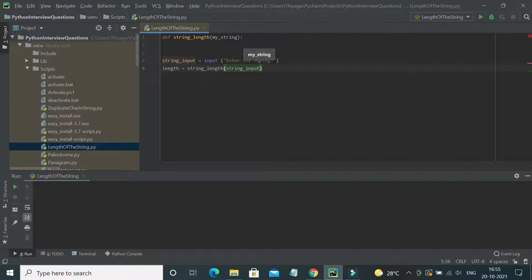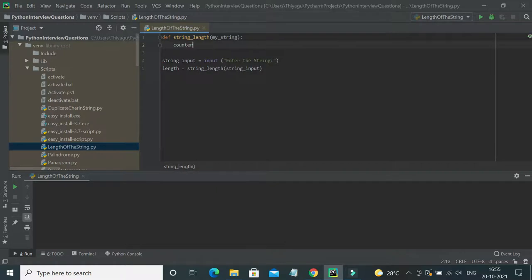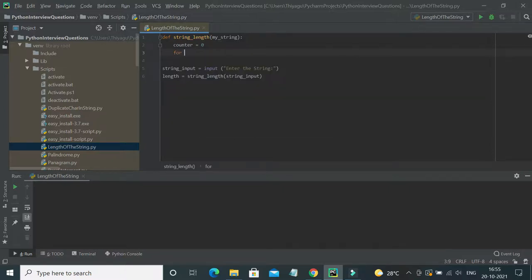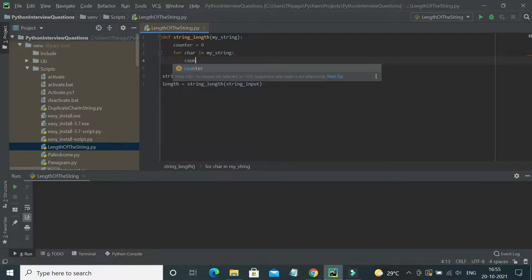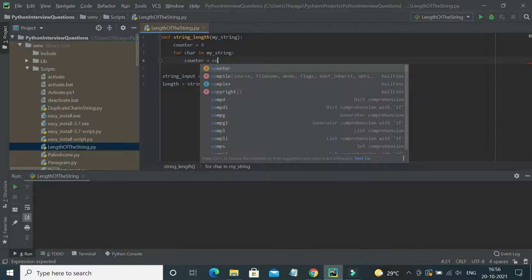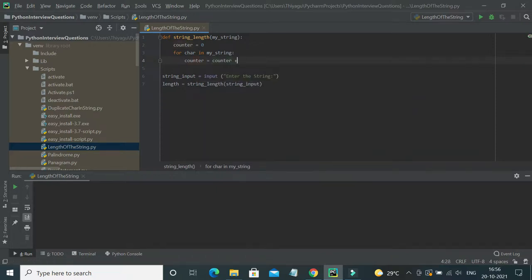Now let me come to the implementation part. What we can do is have a counter variable, and with the help of that counter we can traverse through each and every character of the string, count how many times we've traversed, and based on that we can find the length. I'll initialize the counter to zero, then loop: `for character in my_string`, and increment: `counter = counter + 1`.